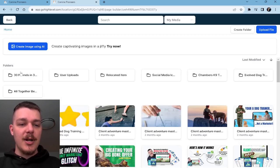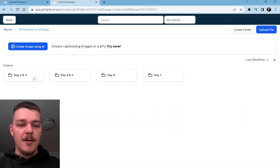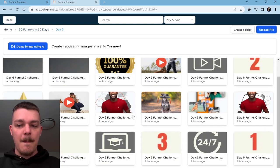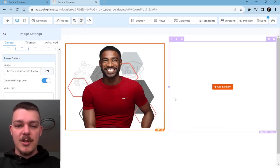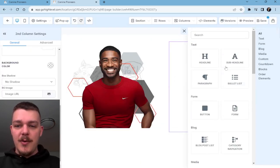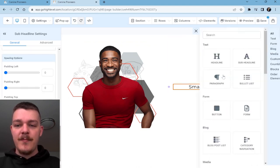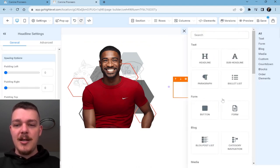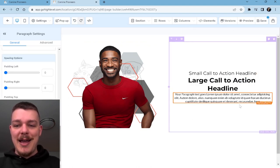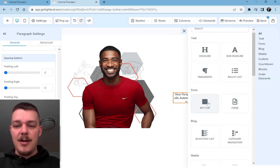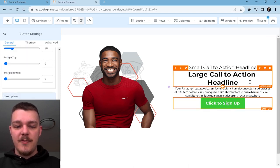So we're going to input a photo here — and that's going to be this one here. We're going to put in our sub headline, another headline, the paragraph, and then our button.